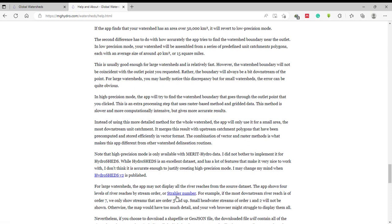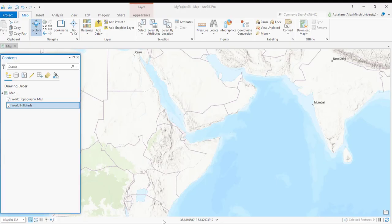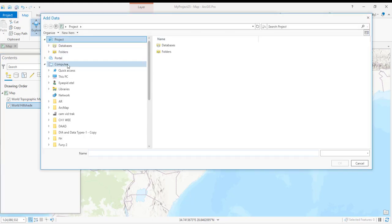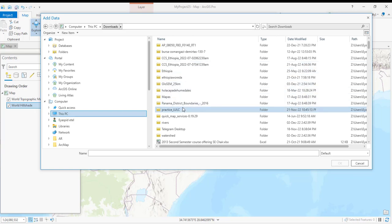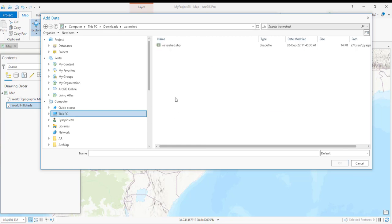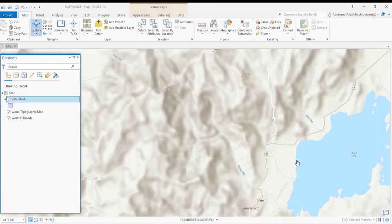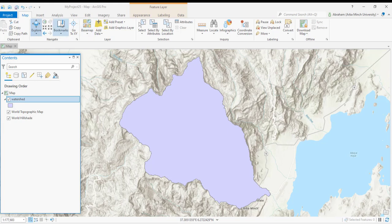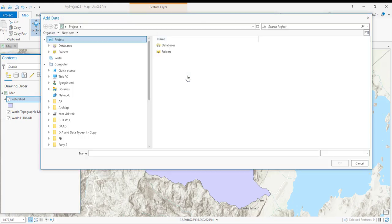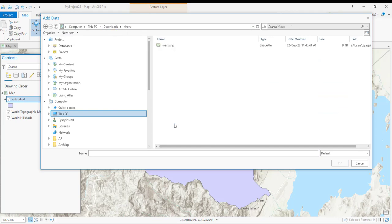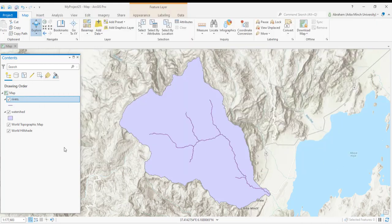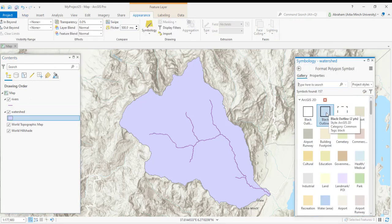Once you have the downloaded data, you can open your GIS software. I'm going to use QGIS. Go to Map and add the data. You can also colorize it to better visualize the layers.